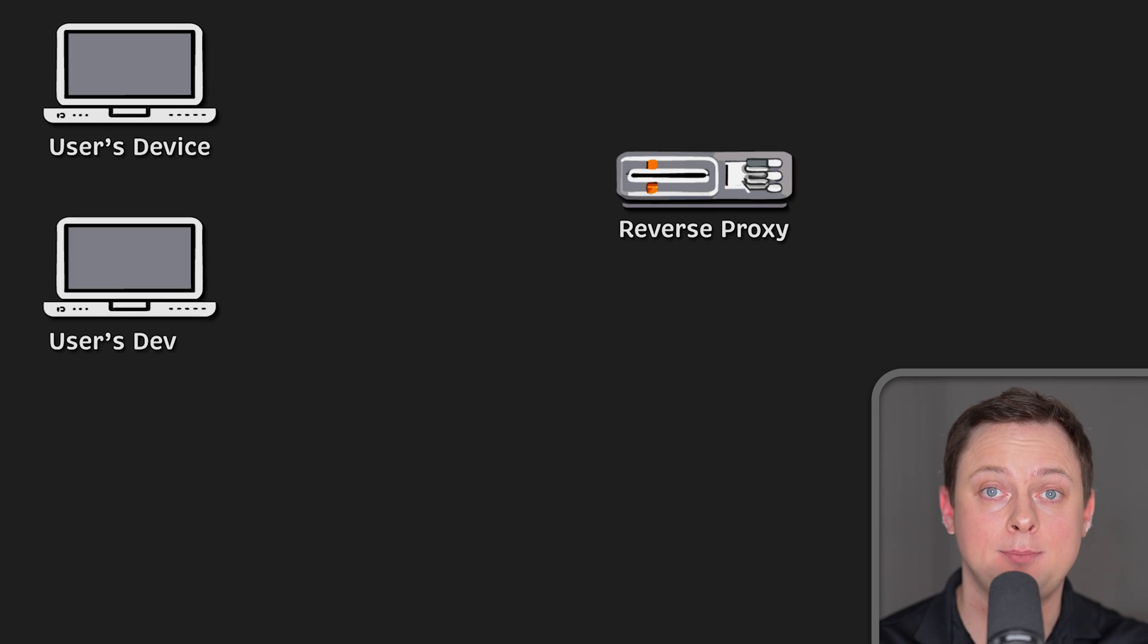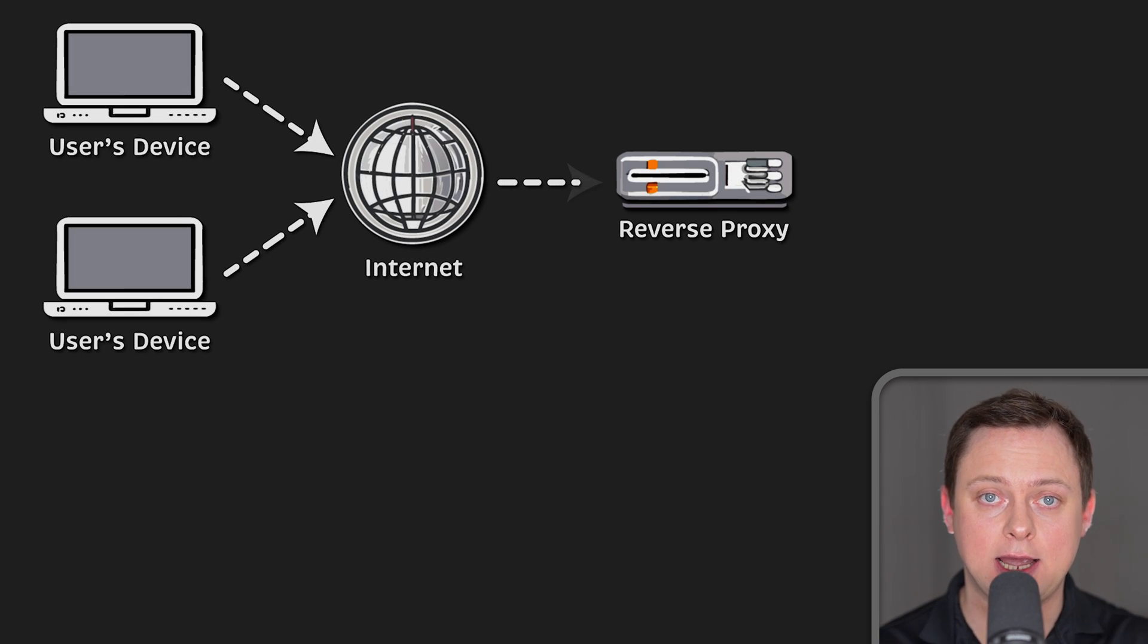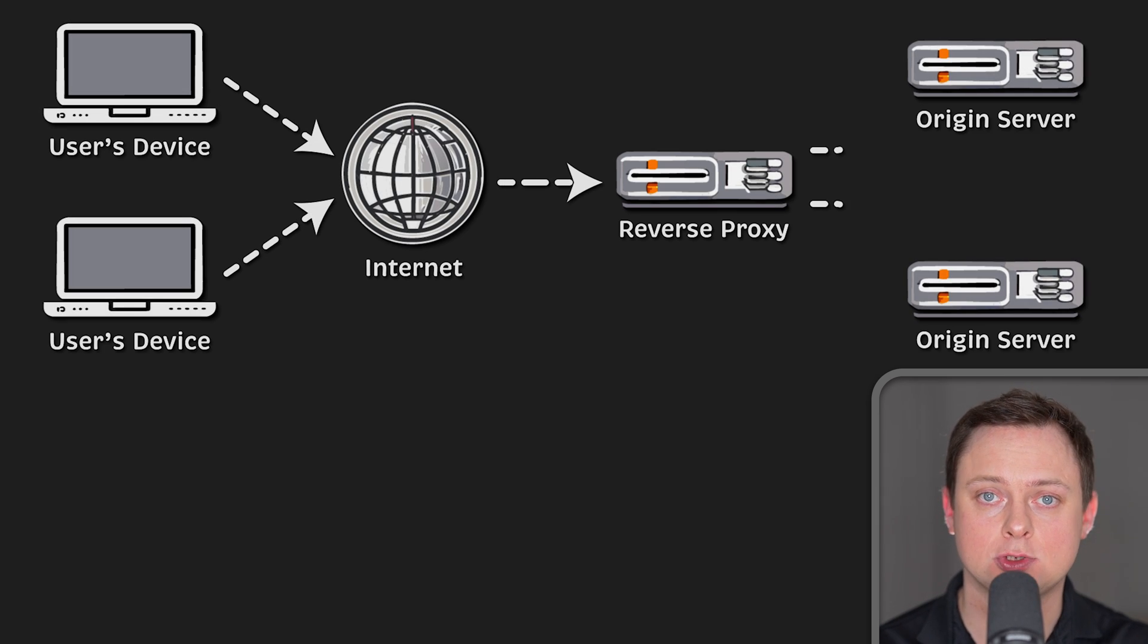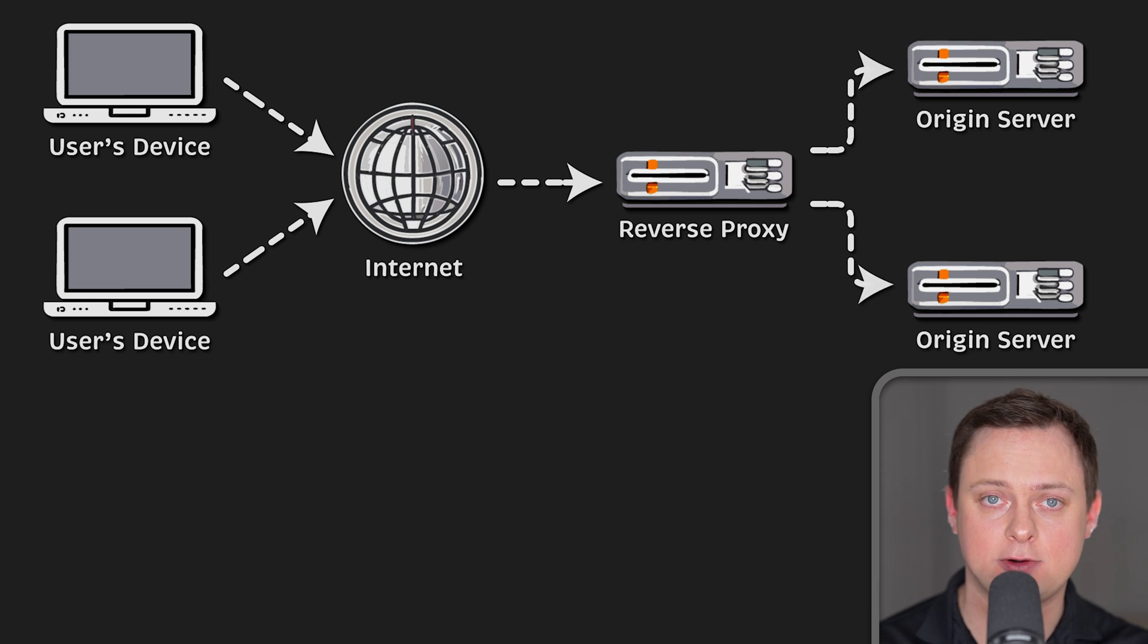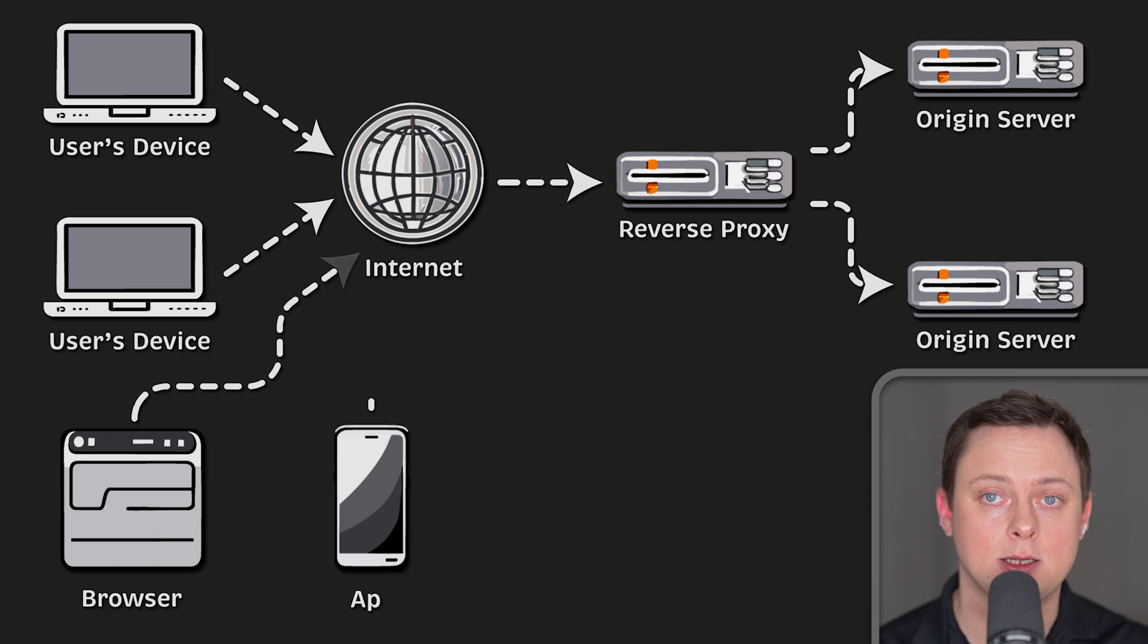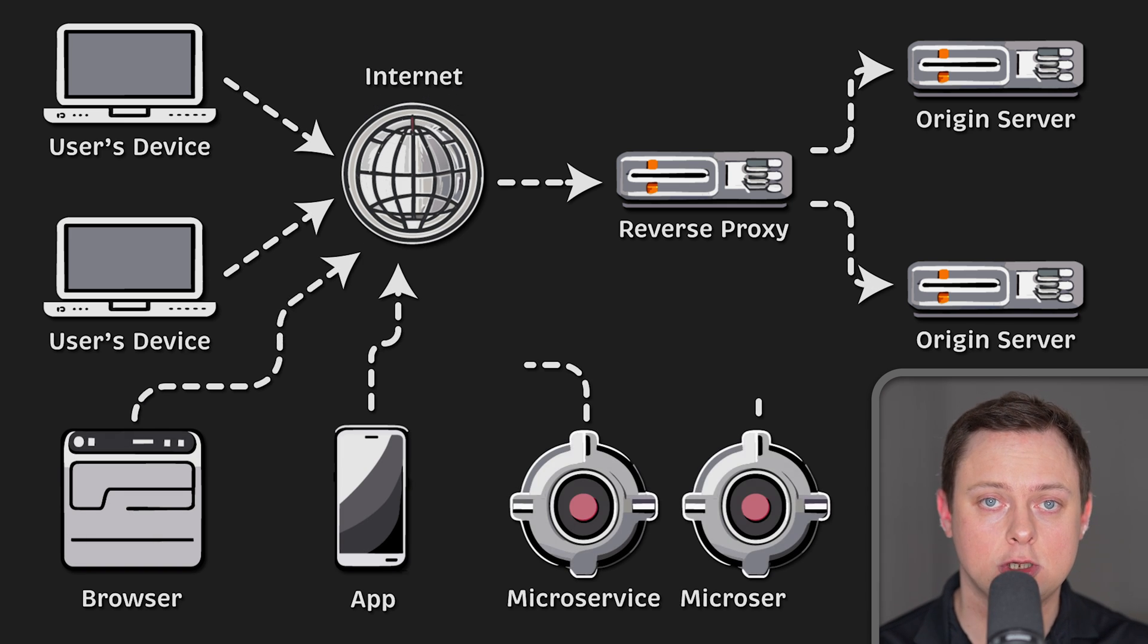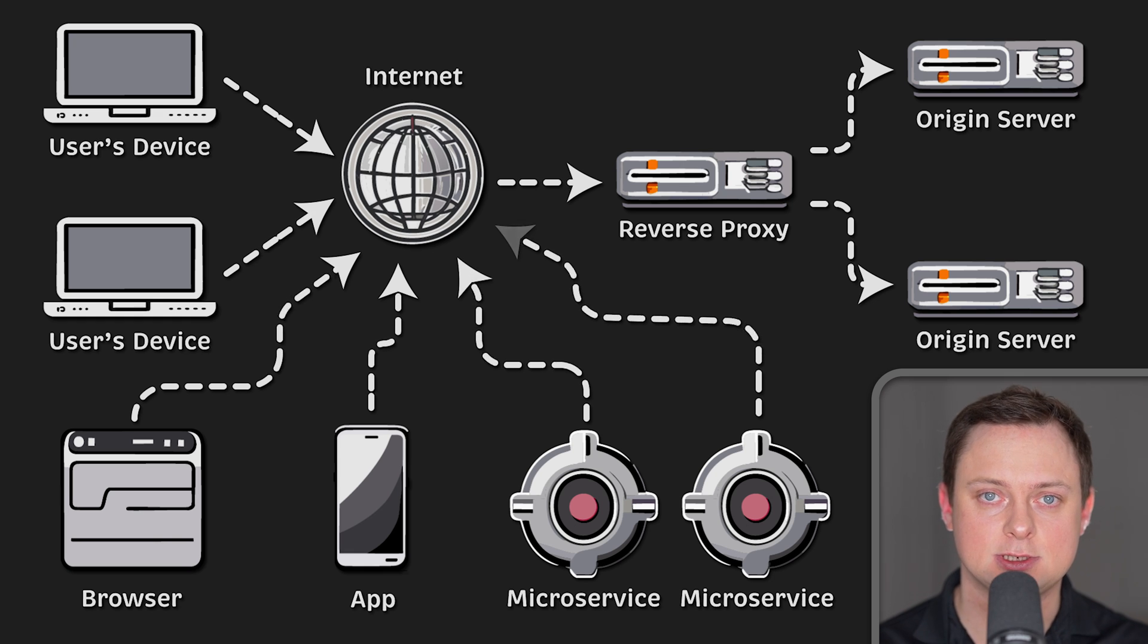A reverse proxy is like a middleman that takes requests from the clients and sends them to the backend servers. The clients could be web browsers, mobile applications, or even internal microservices.